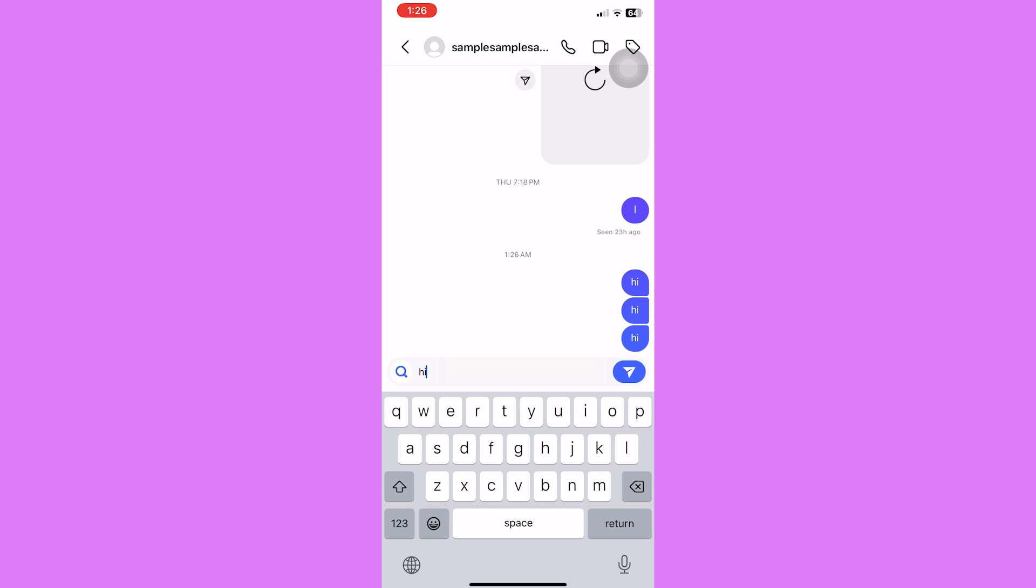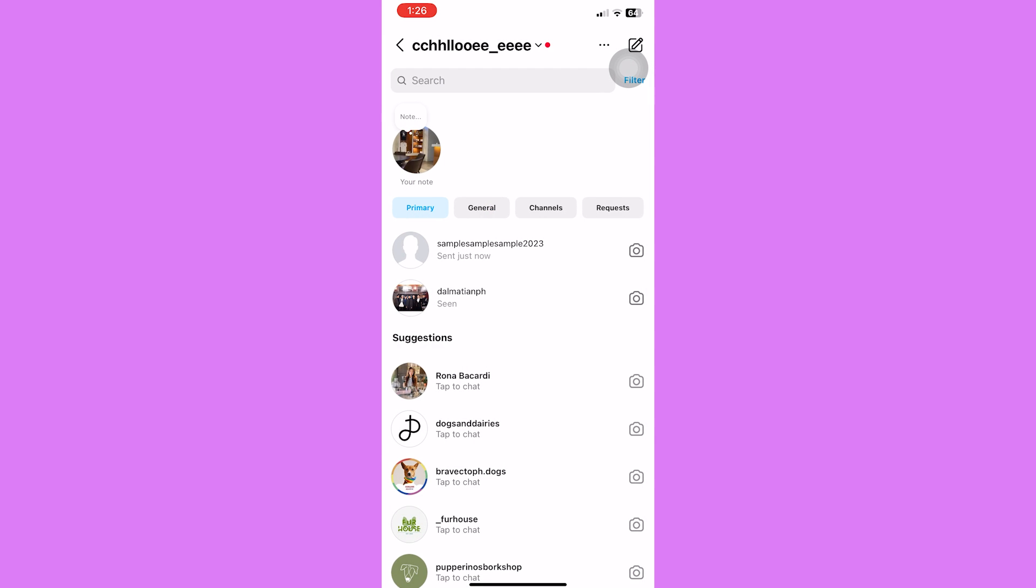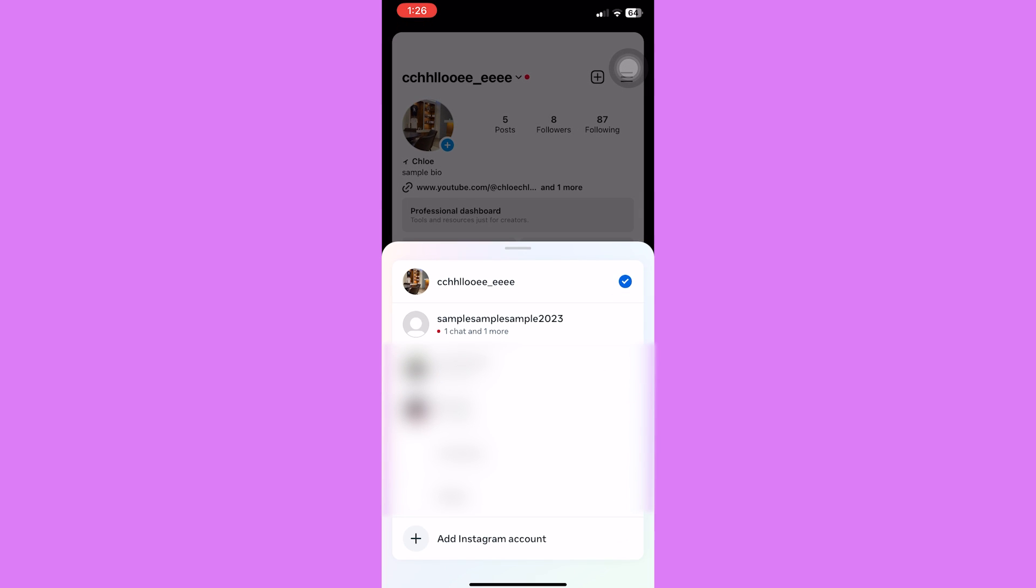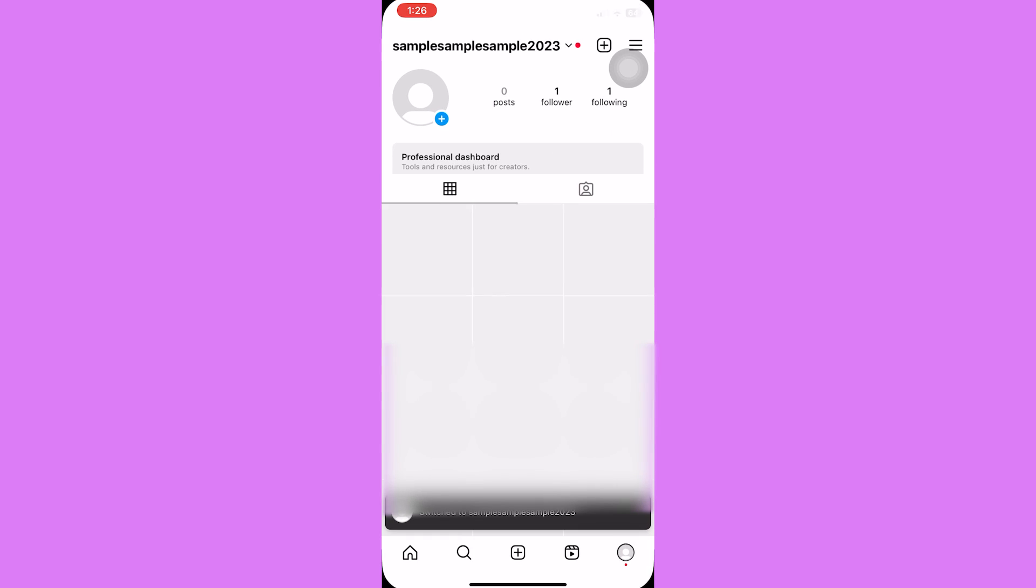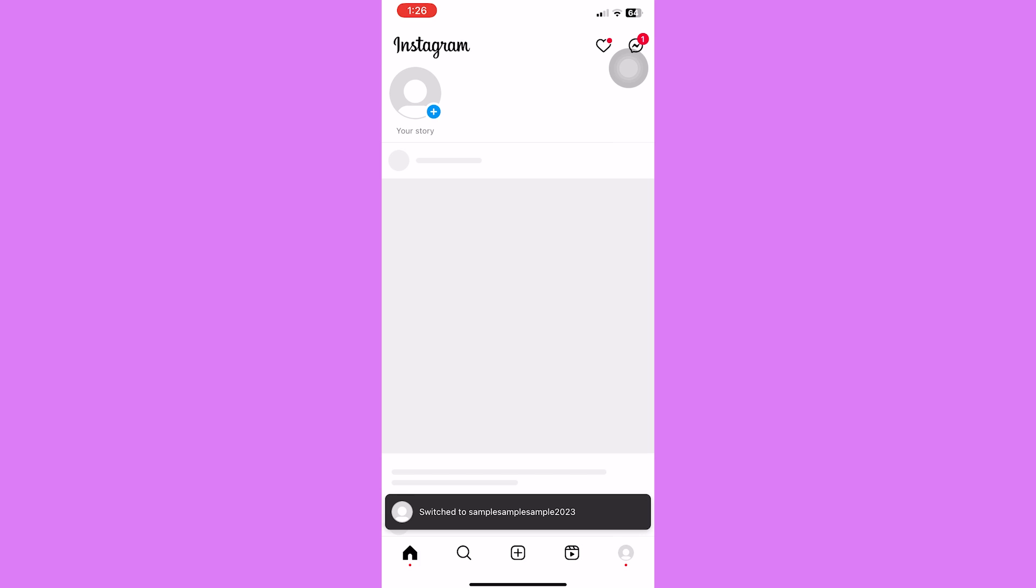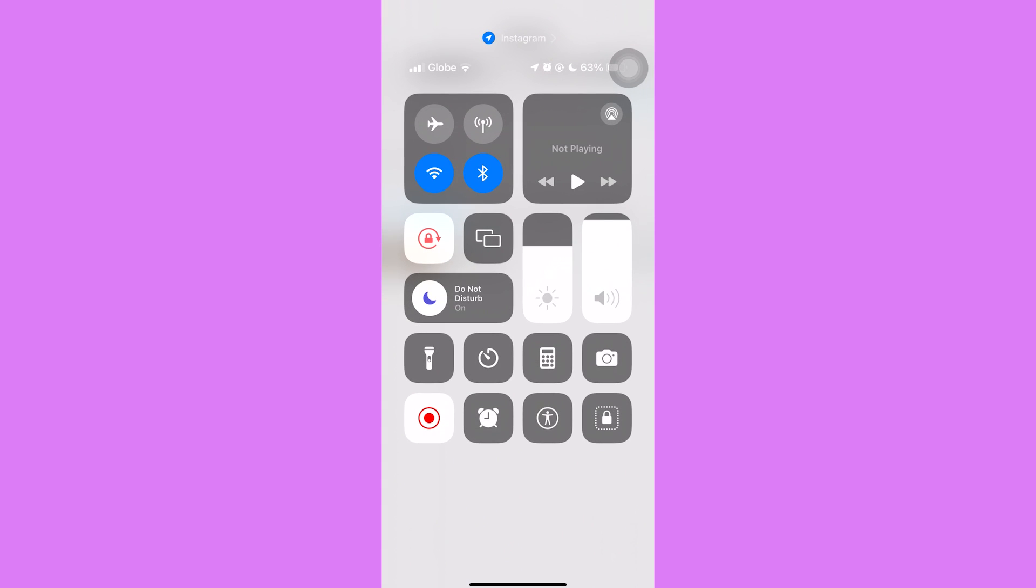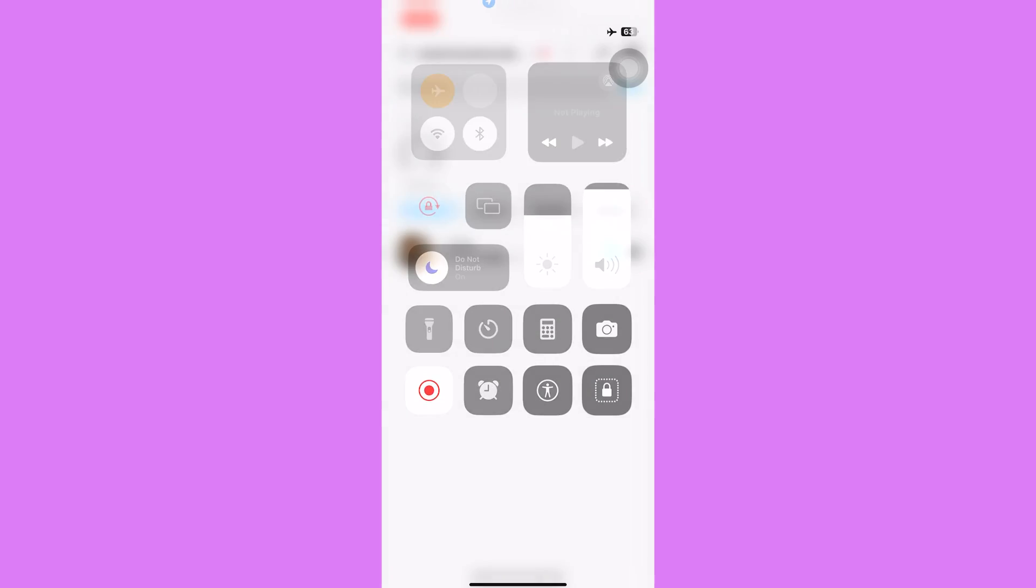Now before opening the message, make sure to turn off your WiFi and then turn on your airplane mode. So for iOS device, just scroll down to access your control center and then turn off WiFi. Tap on the airplane mode and you can then open and read the messages.